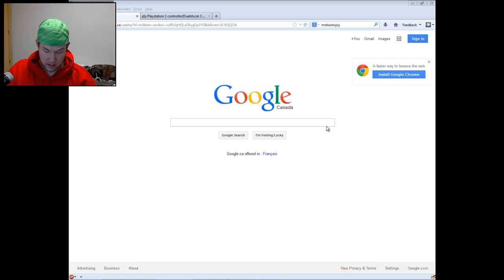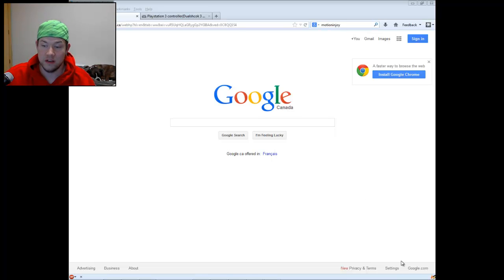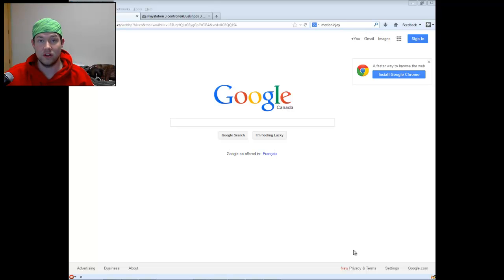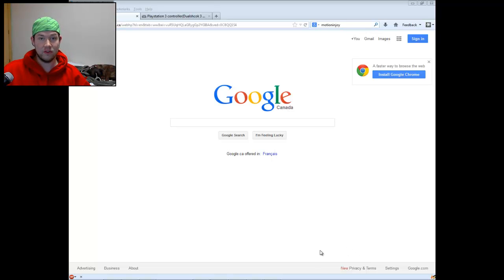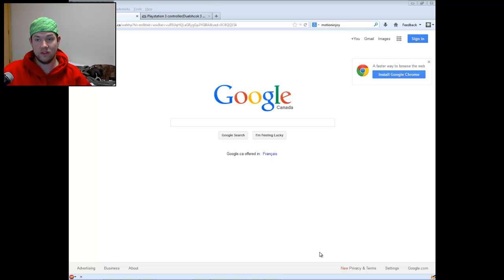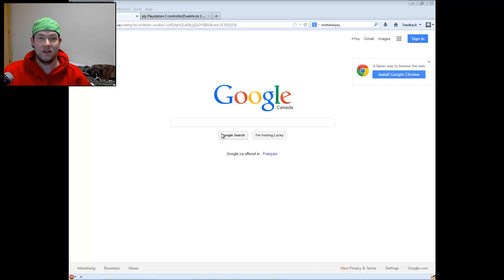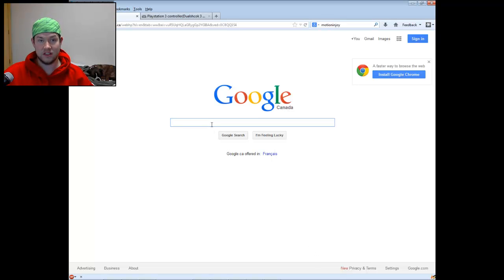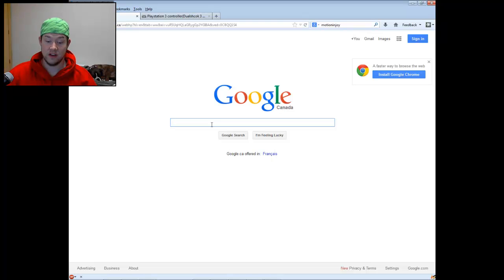When you first plug it in, you're going to get down in the bottom right, you're going to get a pop-up that says it's installing drivers. These are Microsoft's default drivers that it thinks will work for this, but they don't work. So you're going to need to install a custom driver, and I'm going to show you how to do that right now.